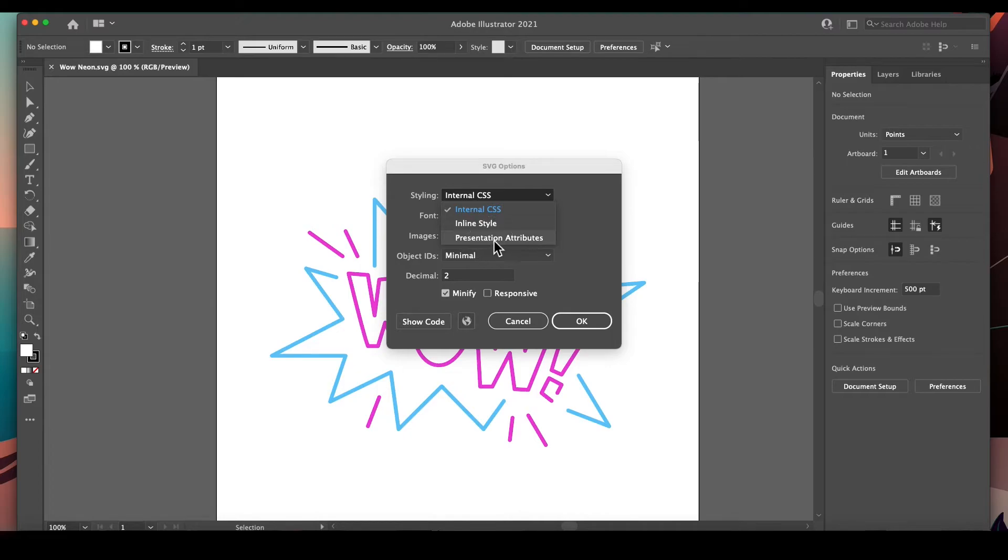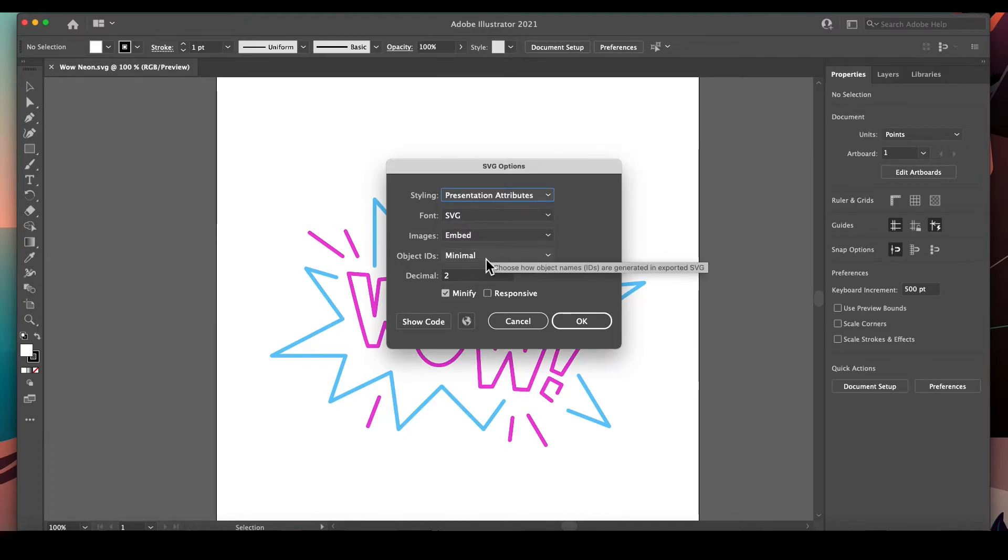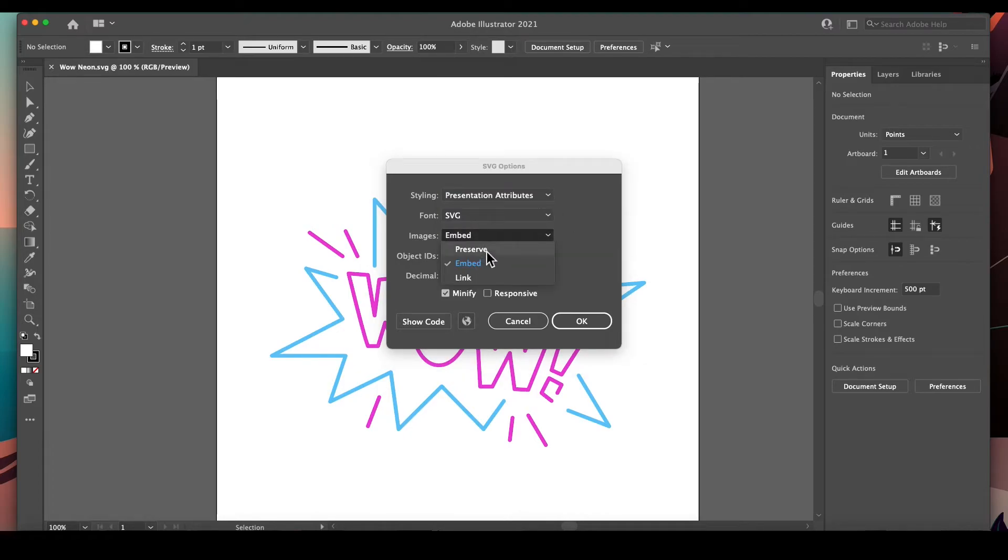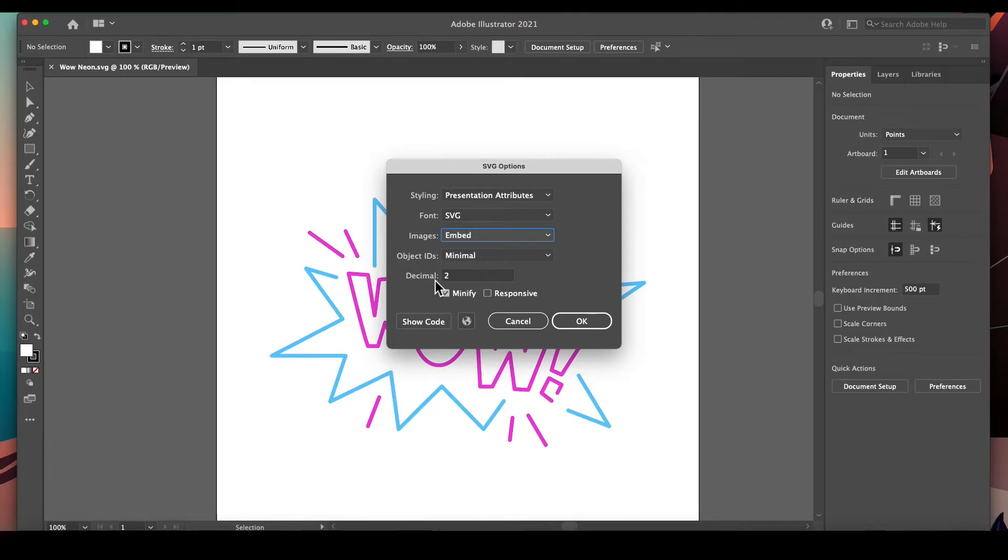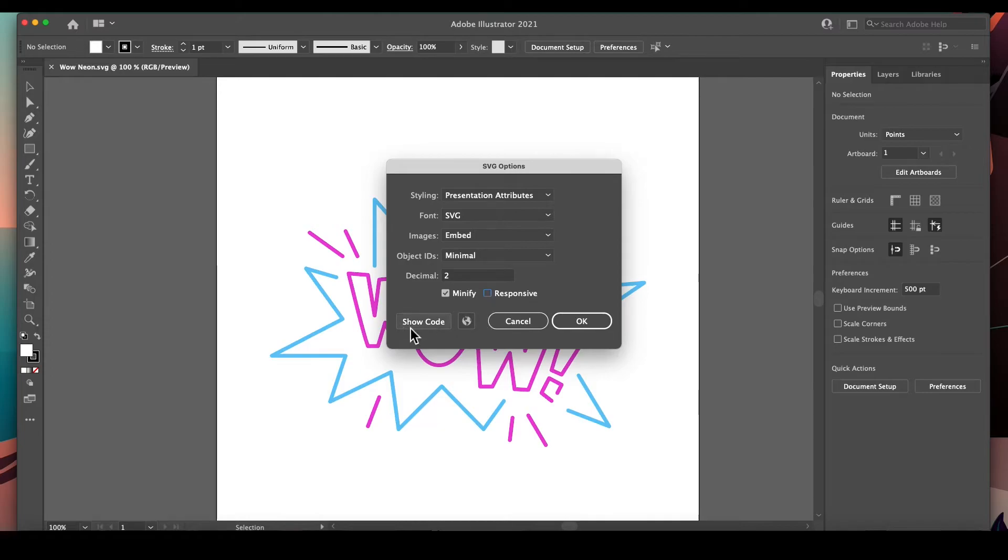In the SVG options we're going to go from internal CSS to presentation attributes. In the images, if you have any images, we're going to go from preserve to embed. Then we're going to leave the objects as minimal decimal at 2, and then minify. If responsive is clicked on you can click it off - there's no reason to keep that on. Say okay.